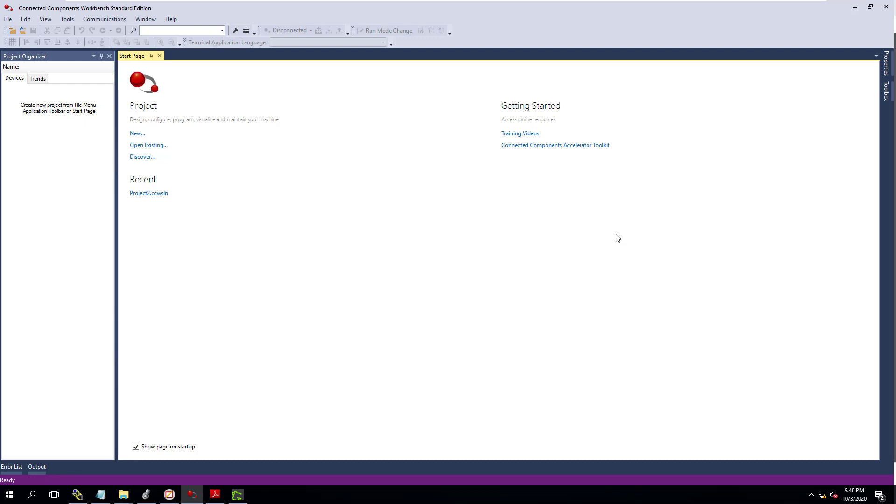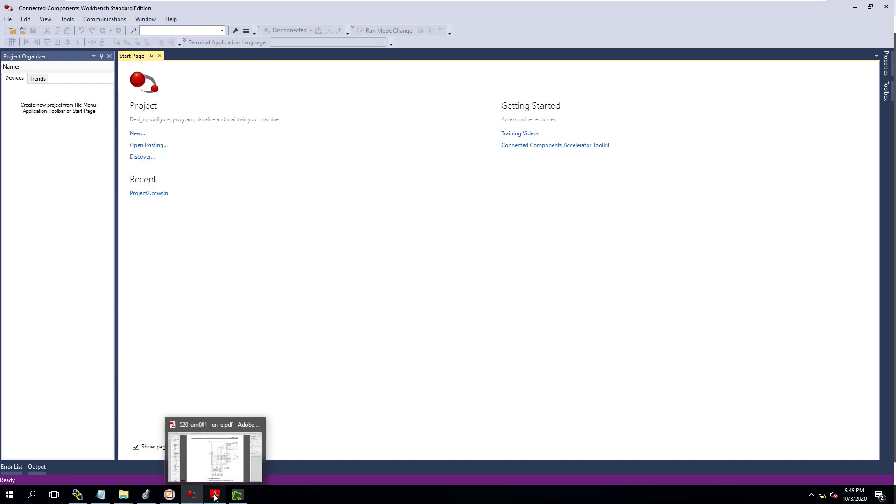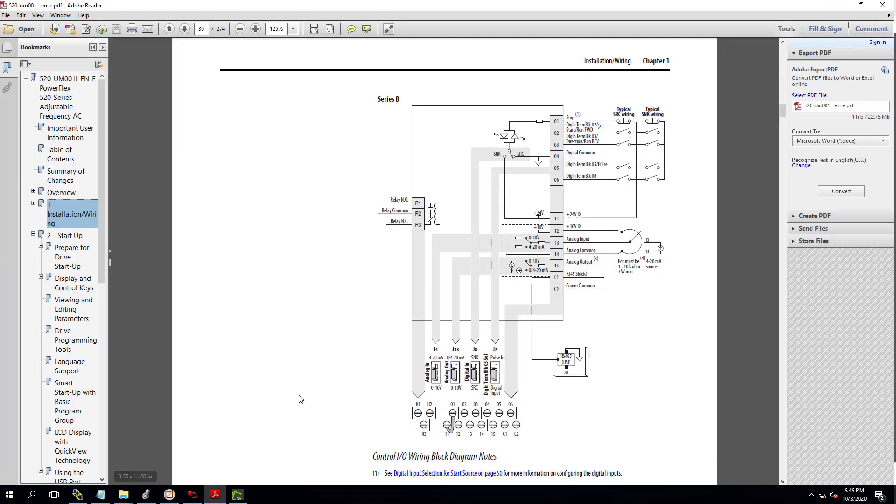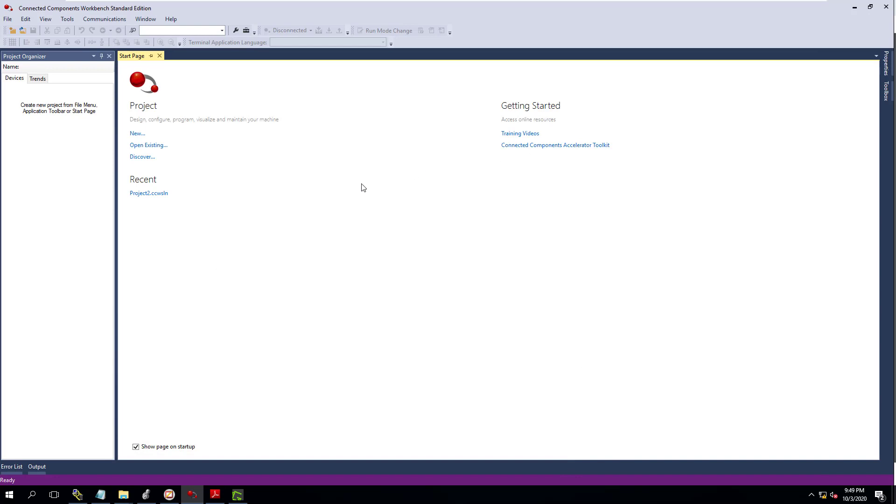We've opened up the Connected Components Workbench. This is what you use to get online and configure your drive. So what we're going to do is actually go on, and I've already set the IP address. I set it manually on the actual drive. What we're going to do too is go through the manual as well. I'm going to show you some things in the manual that are going to be very effective and help you actually do this.